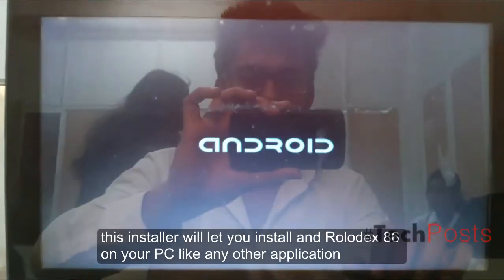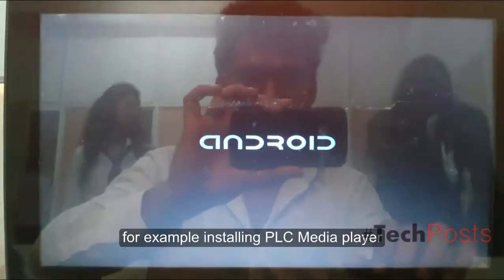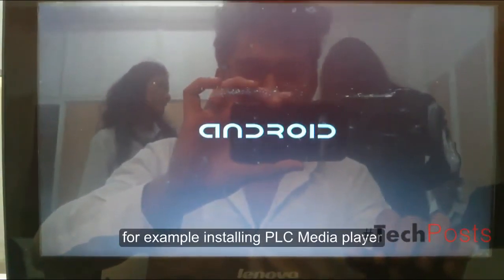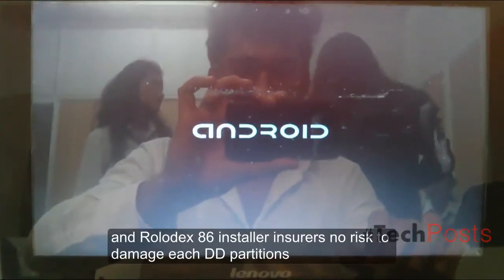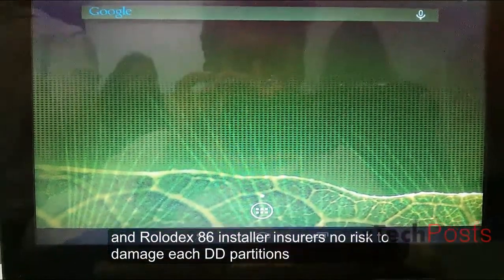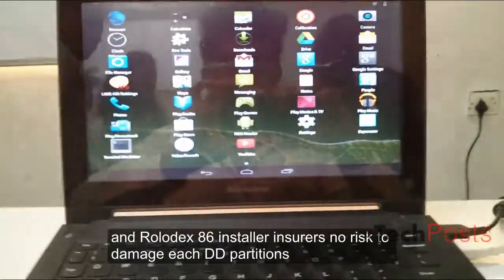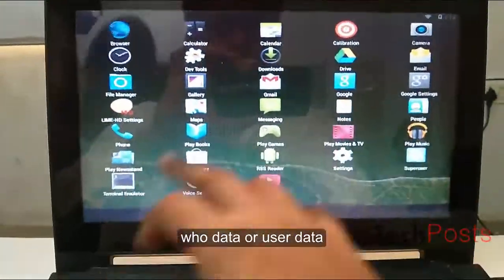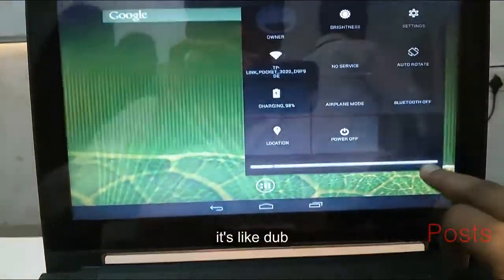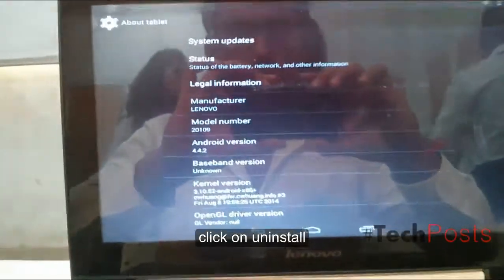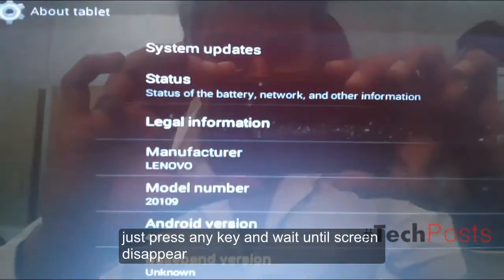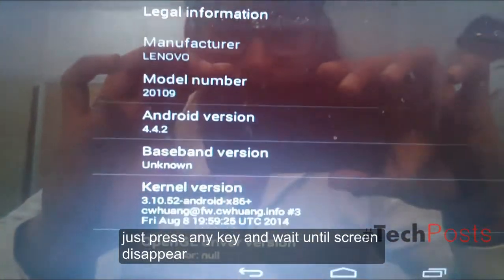Android x86 installer ensures no risk to damage HDD partitions, boot data, or user data. It's easy to uninstall: just double-click on uninstall, press any key, and wait until the screen disappears.